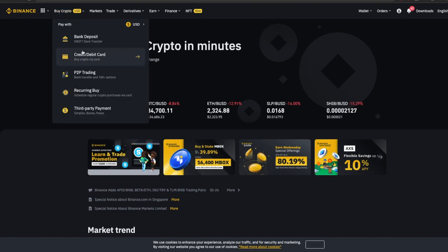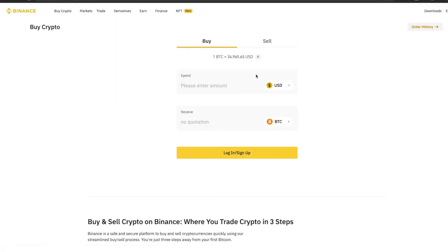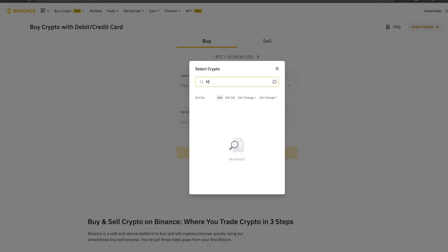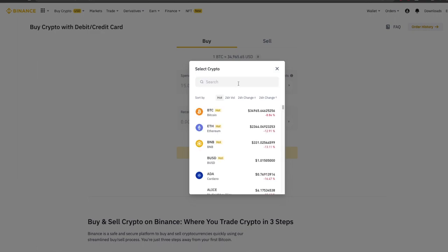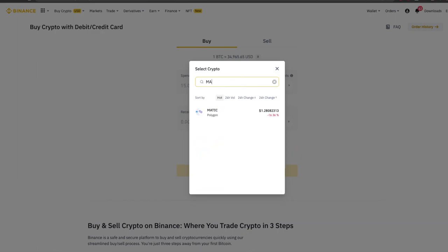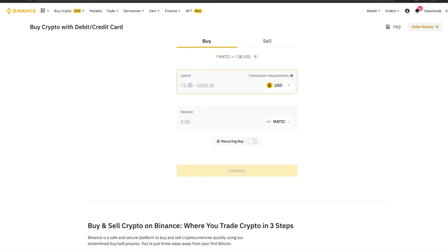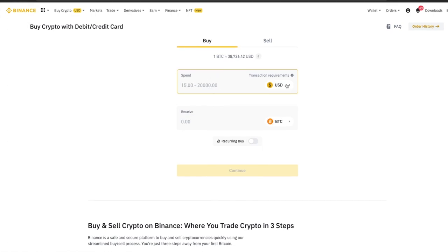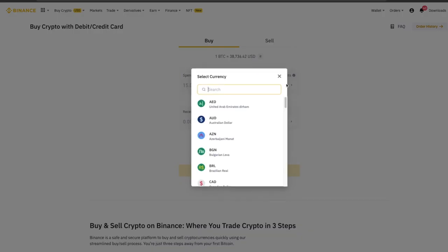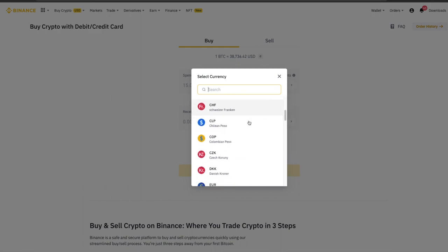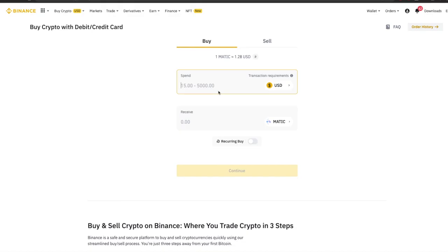First, you can click on buy crypto on top left and buy MATIC with your credit or debit card. Click on BTC and type MATIC. You can mention the USD amount for which you want to buy MATIC. You can also change USD to your local currency by clicking on USD button. Click on continue, then you will obtain MATIC tokens on Binance.